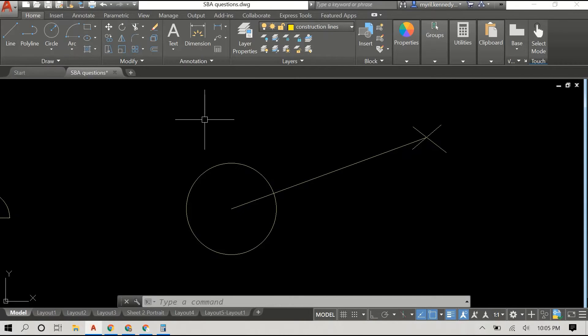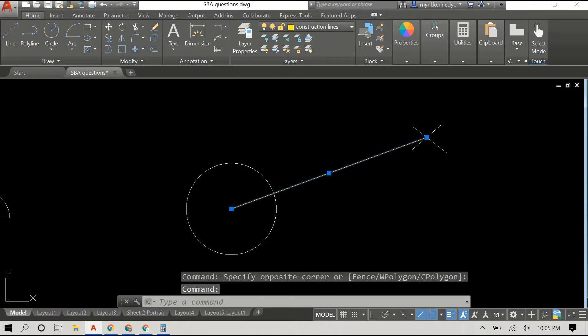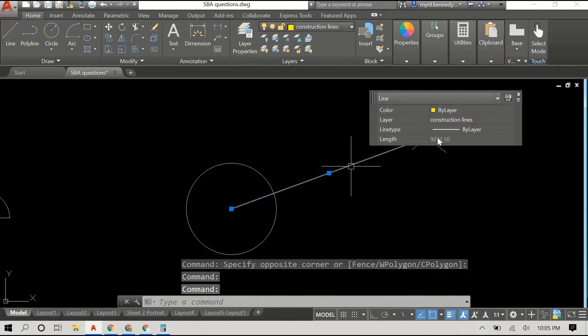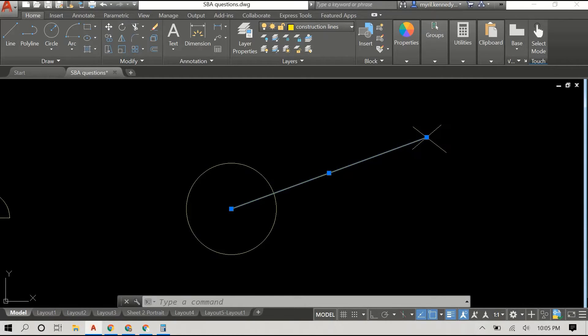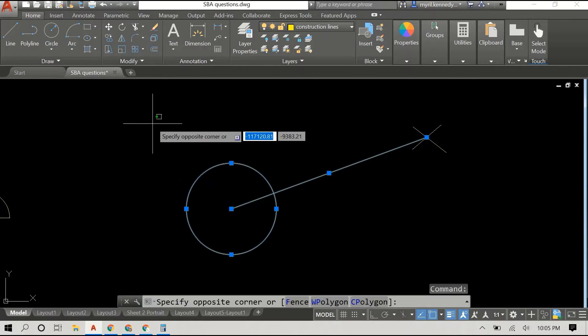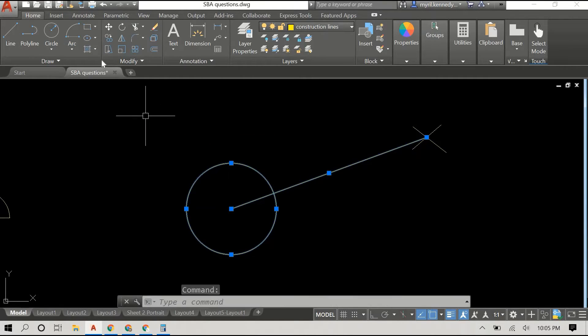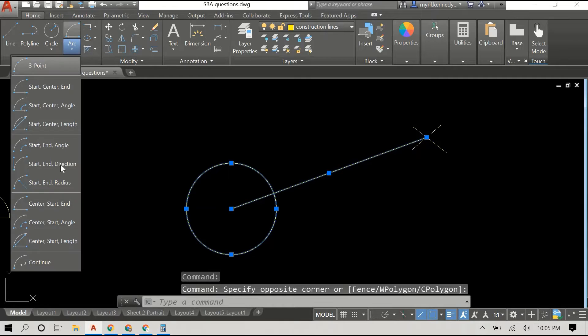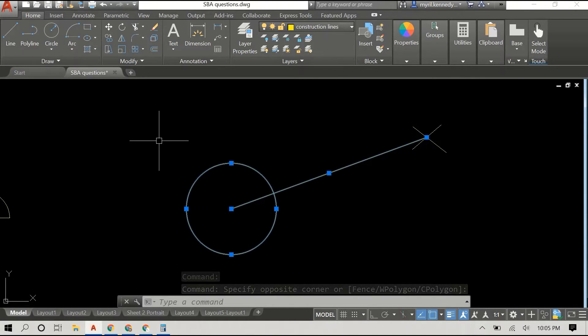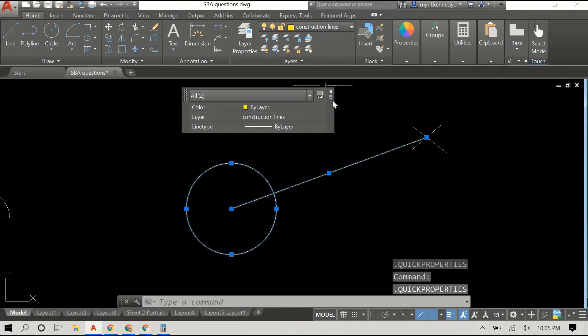In order to do this, we're going to go to the arc command. Well, before I do that, I actually double-clicked the line and checked the length of the line, so I'll have an idea of how long my radii could be.